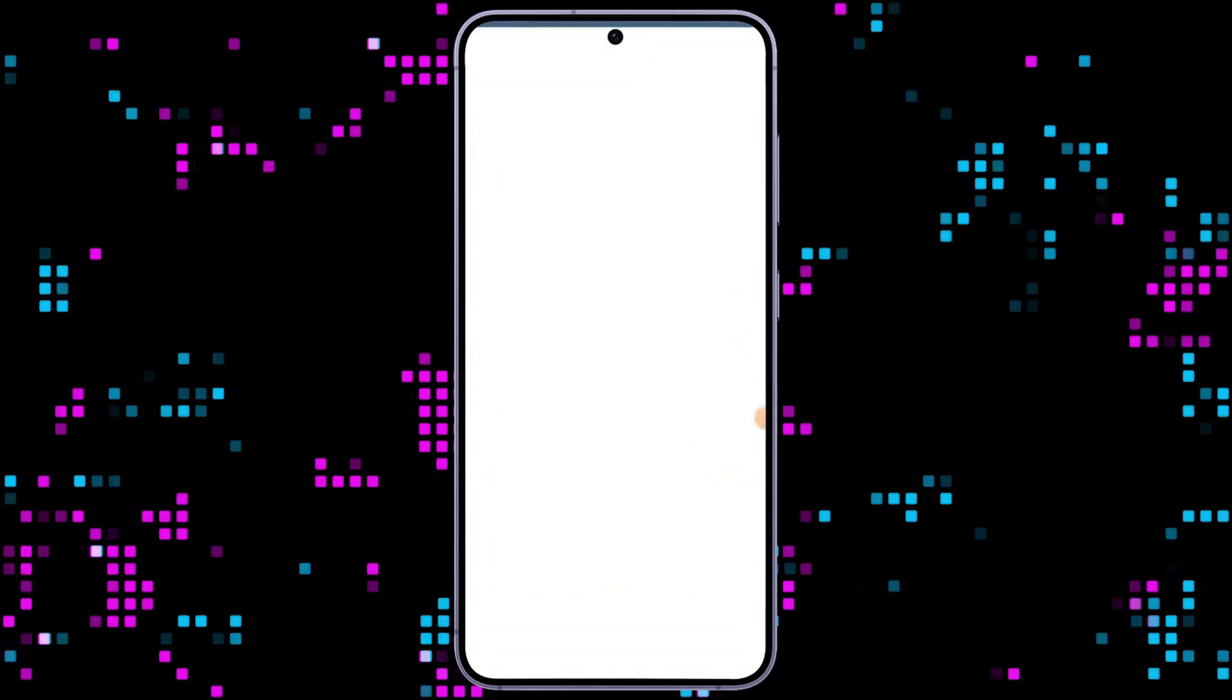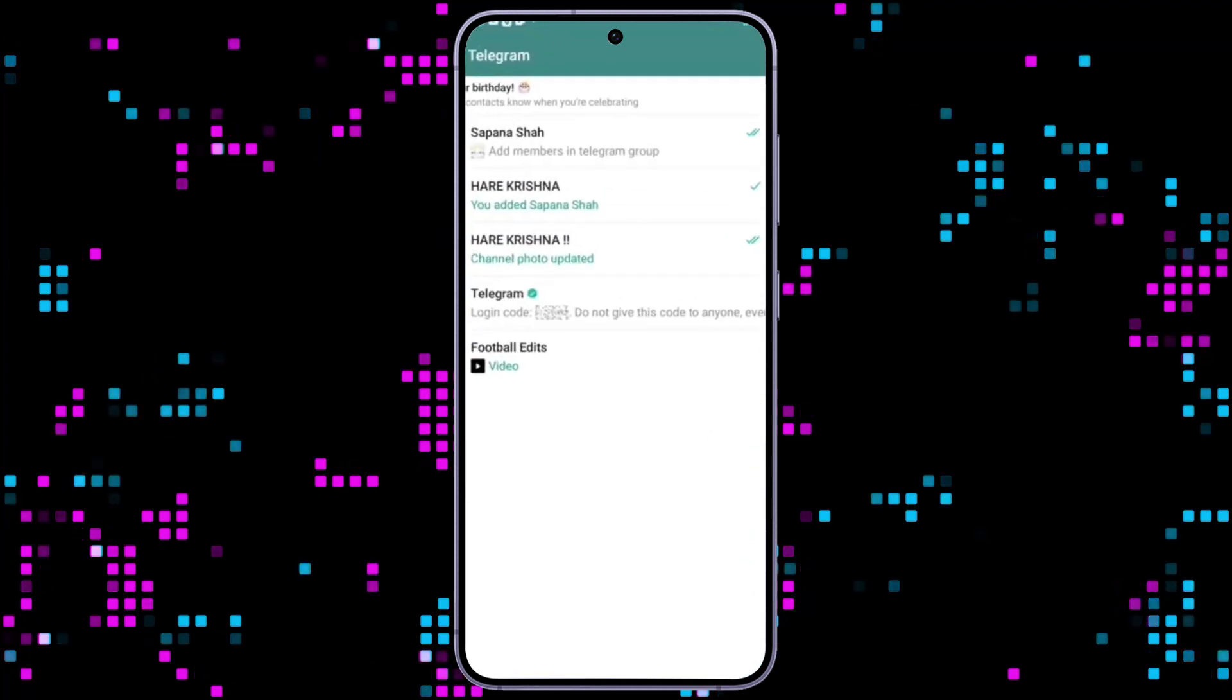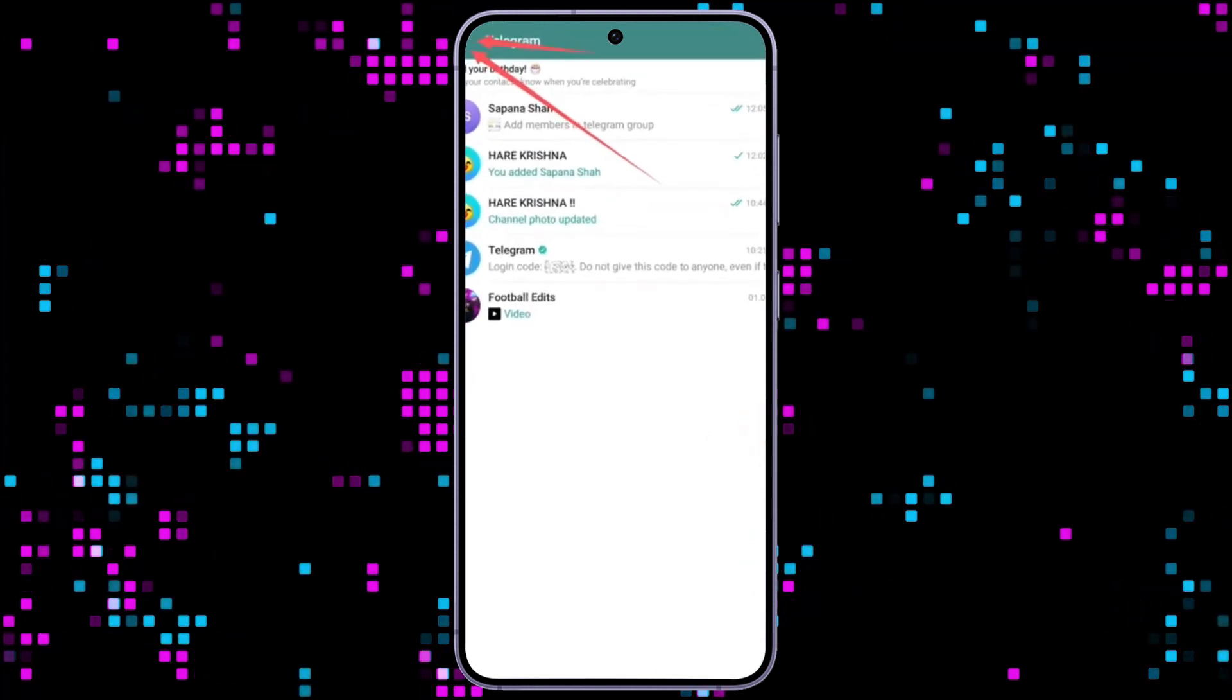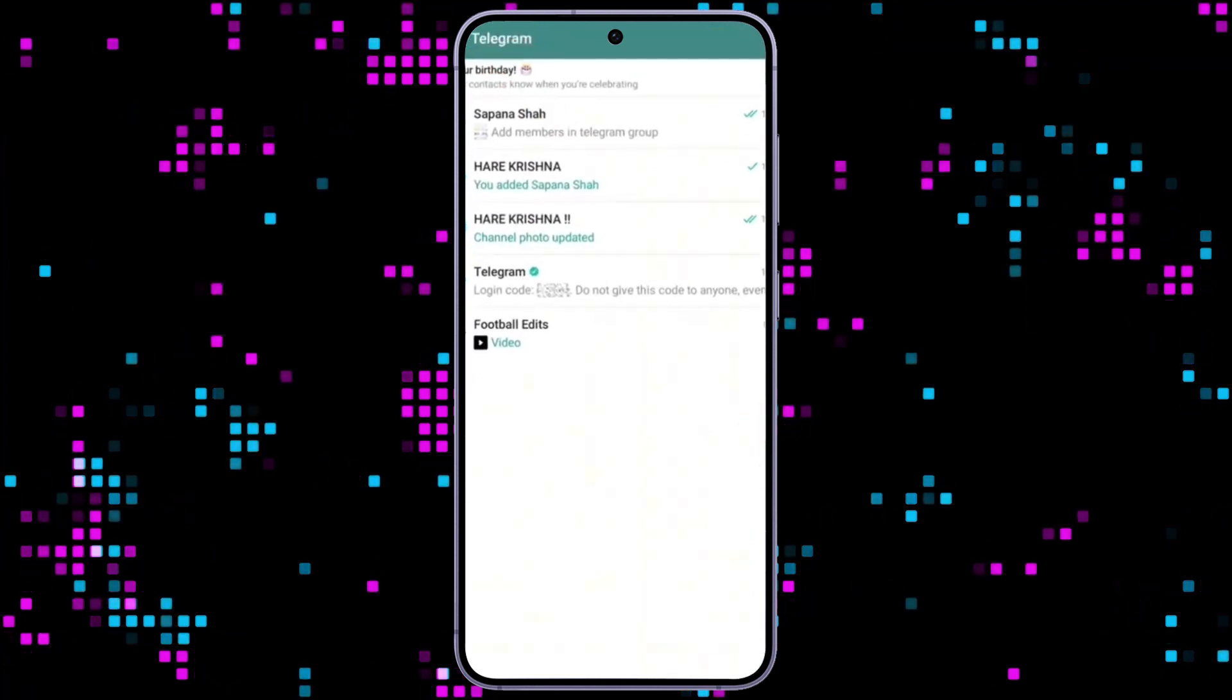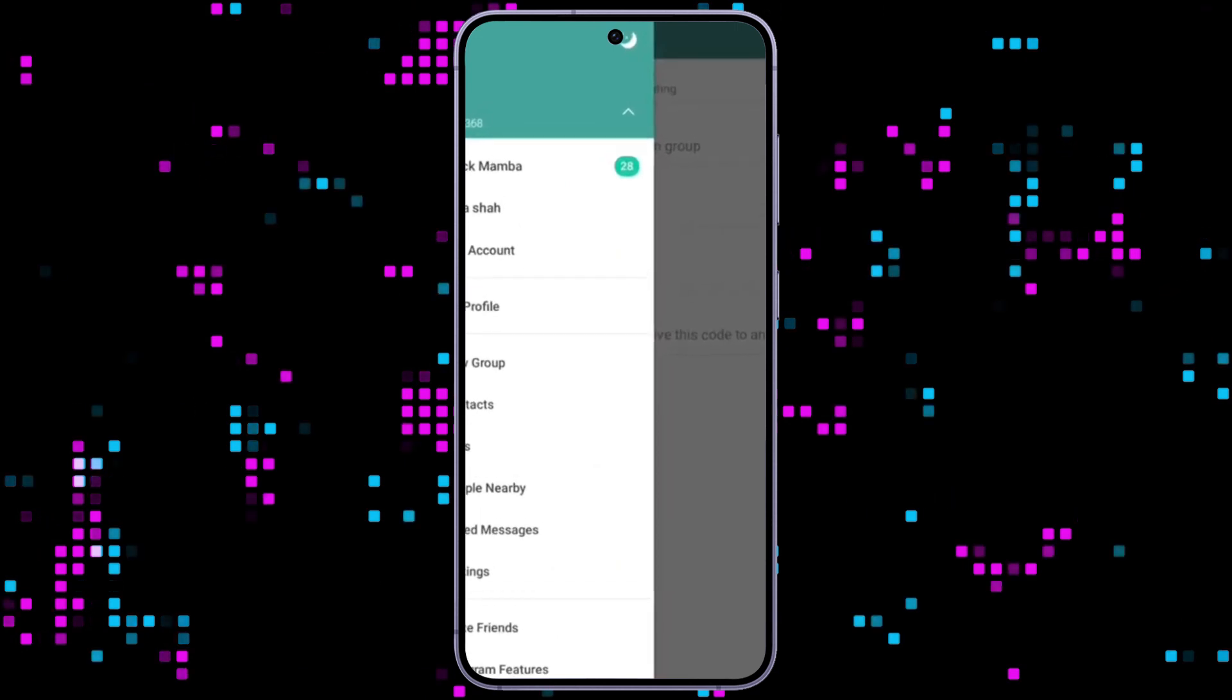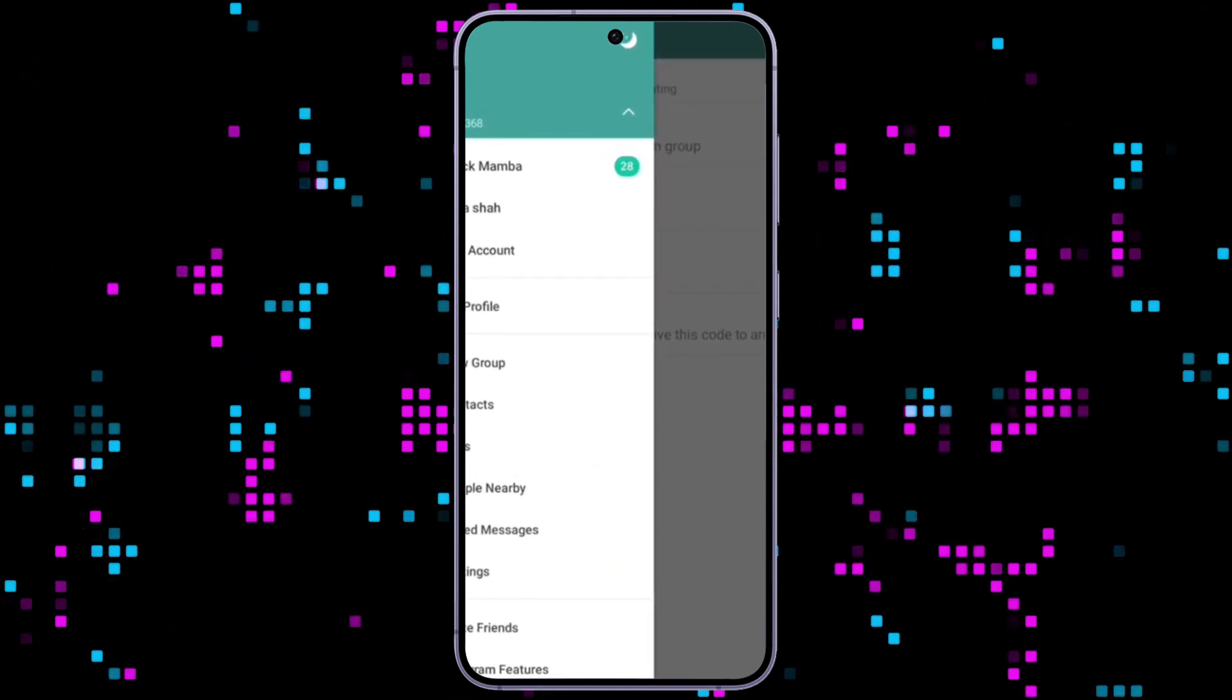After opening Telegram, you can see this kind of interface. Here, on the top left corner, you can see three bars. Tap on it to navigate you to this menu.